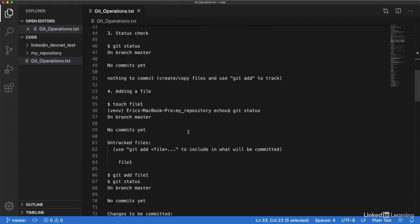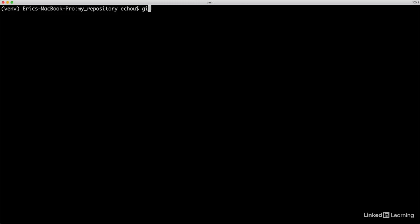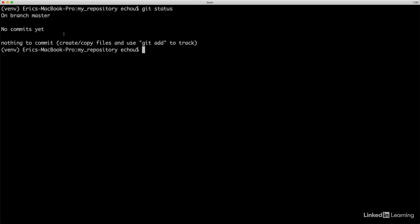One of the first things you would do is git status. Of course, it would tell you some information, but since this is an empty directory, there's not much information yet. However, we can see that there's something called the master branch, which we'll look at in just a bit.